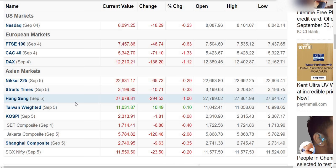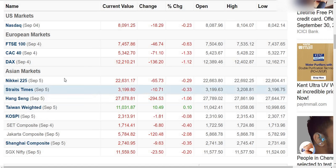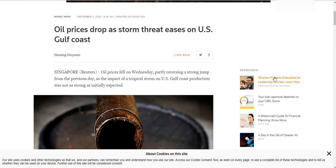Let's get into the top news. If you look at the oil price drop, you can tell from the news — US Gulf Coast is showing a strong threat, and you can see the price drop. The Singapore market is also in a downtrend.